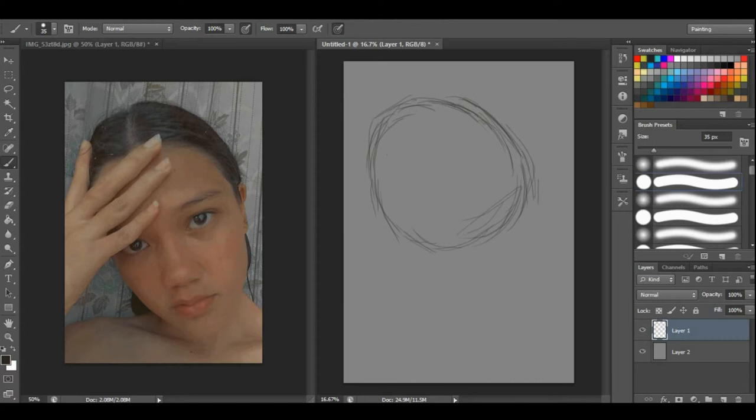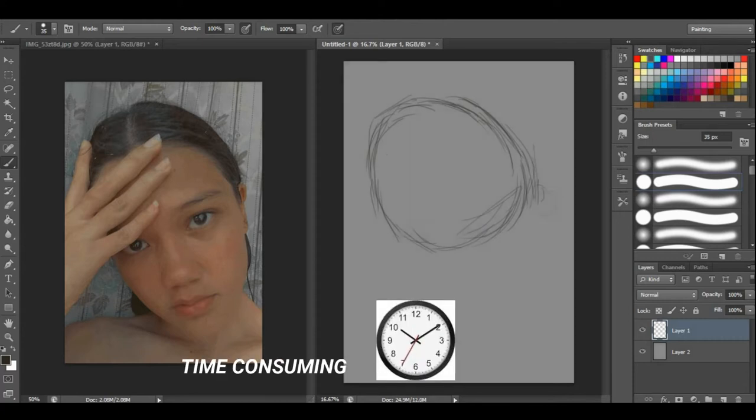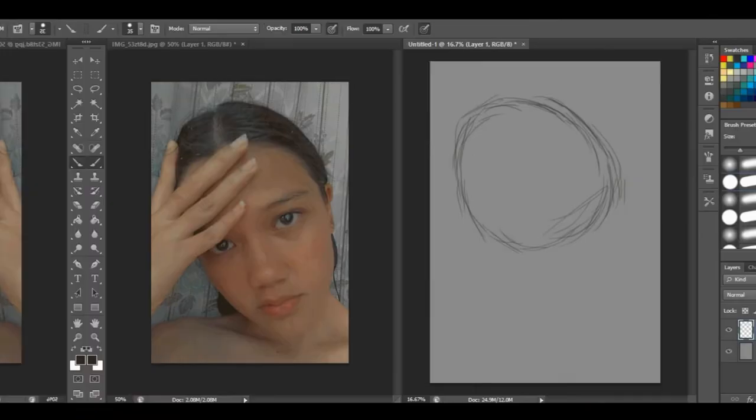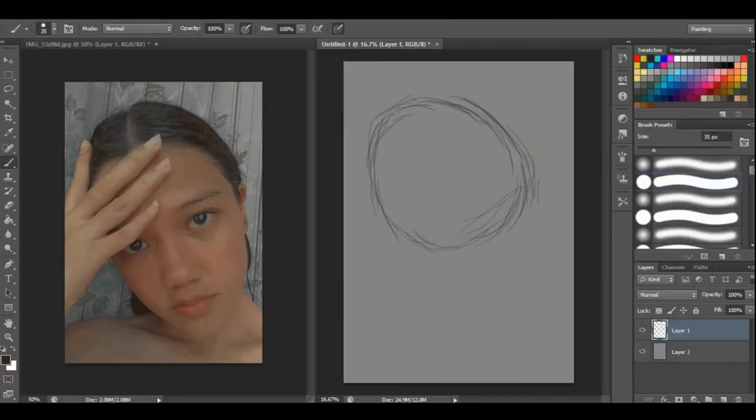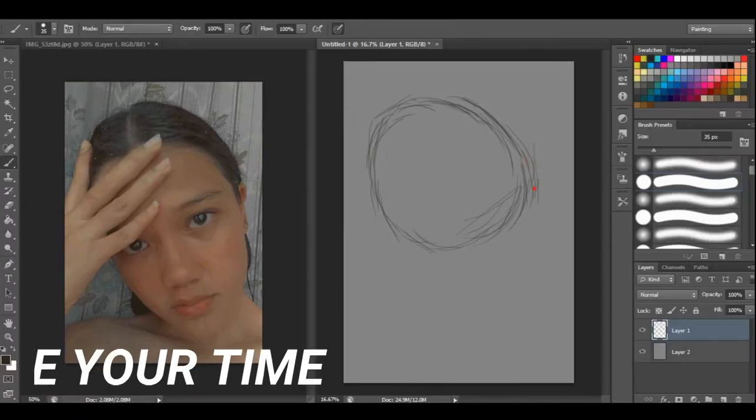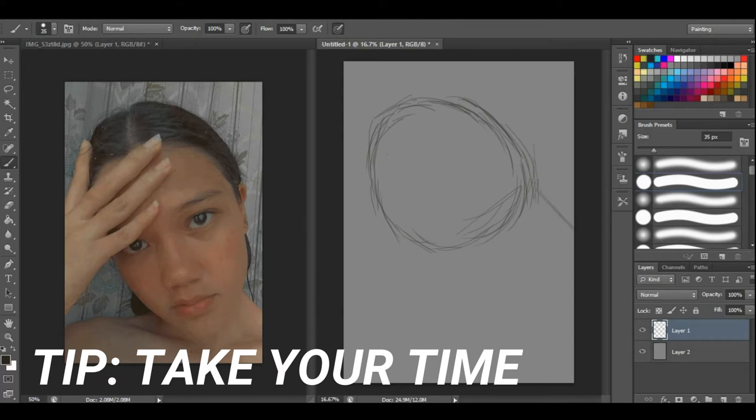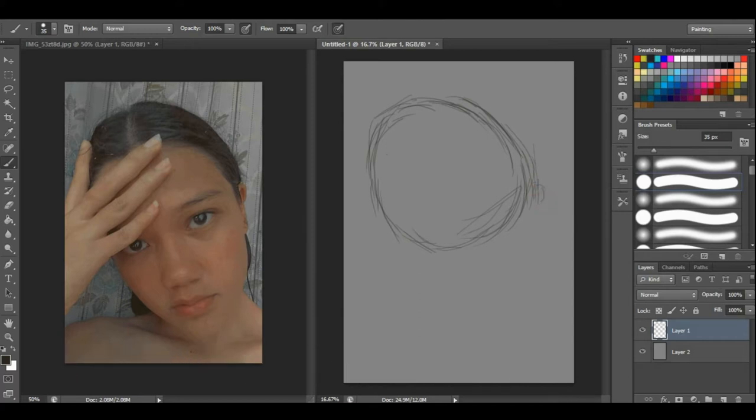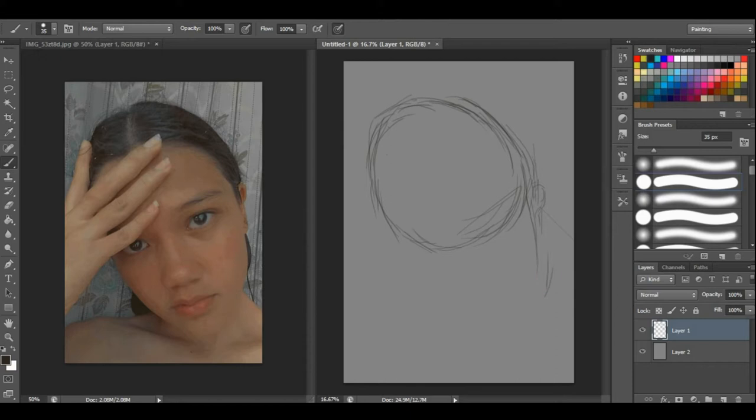First tip: take your time. Like I said, digital art is really time-consuming, so don't rush yourself. You have all the time in the world. It could take days, so just take your time.